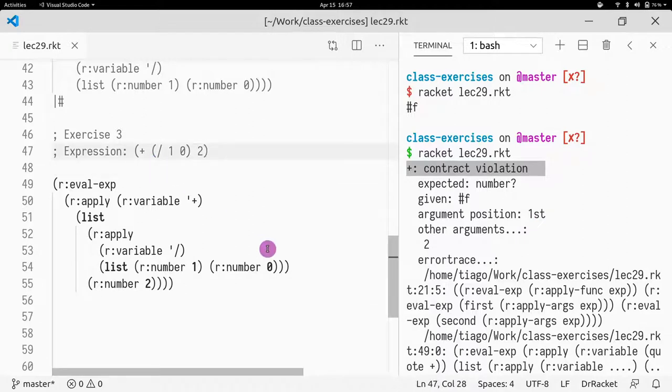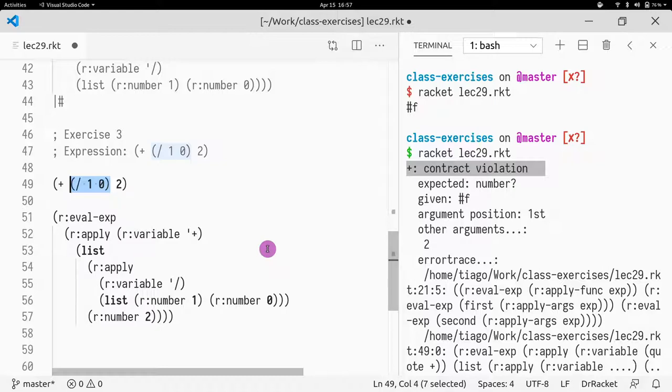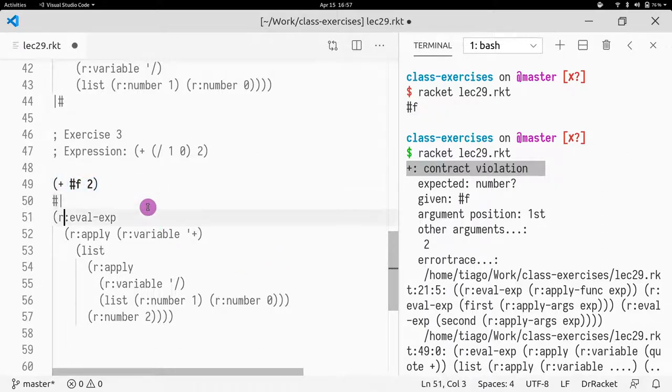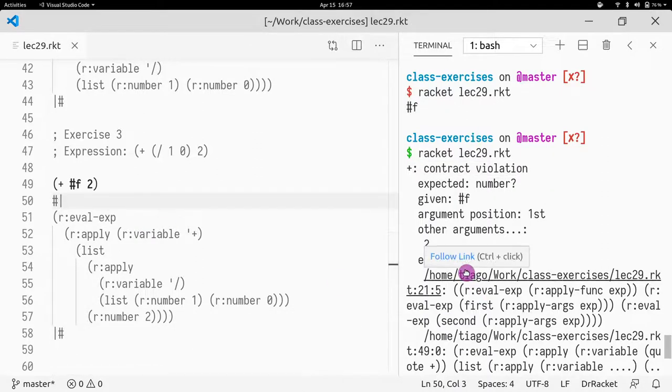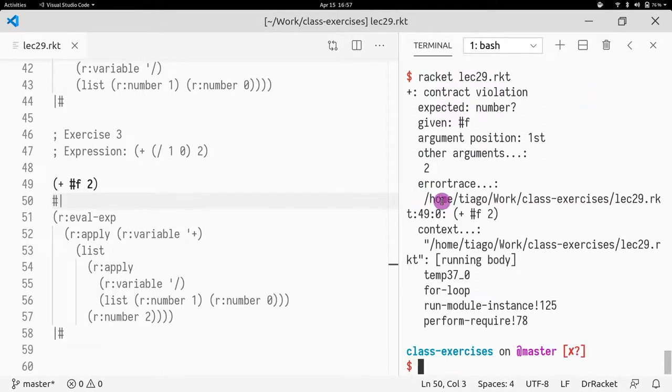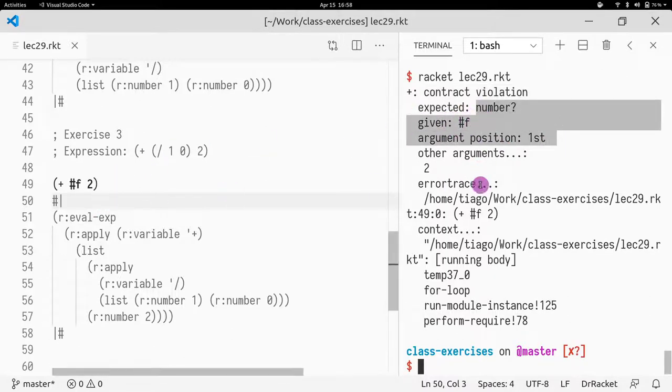So what is the problem here? Well, if you remember our first lessons, you will remember that evaluation happens from left to right, which means if you do division by zero, currently what happens is we replace it by false because there was an error. And now what we get is plus false two and plus false two raises that error. I get a contract violation where it's saying the first argument is expecting a number, but I gave it false, which is true. That's what I did.